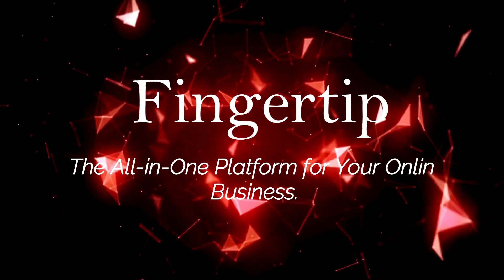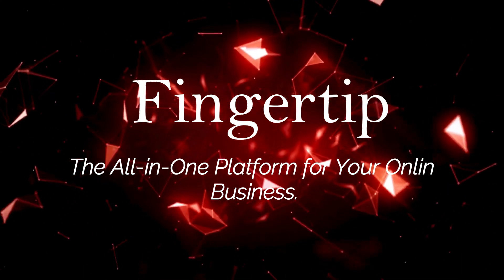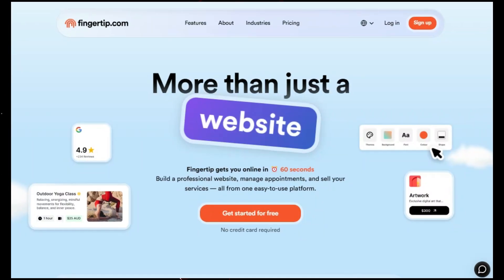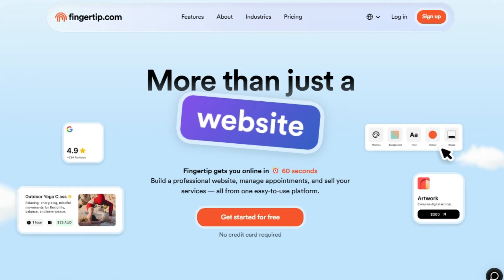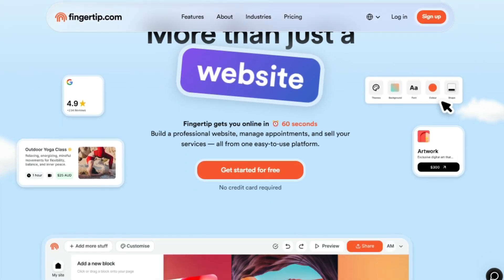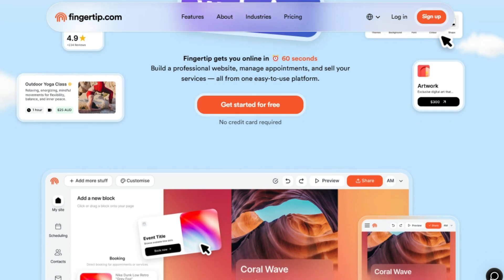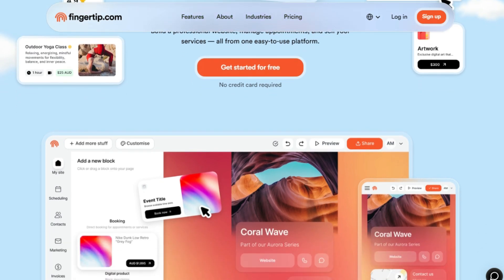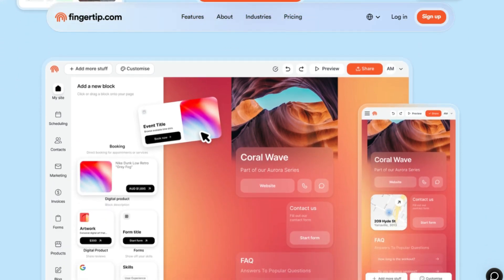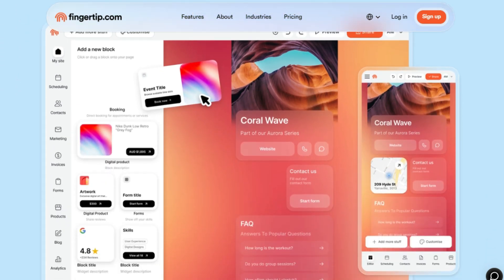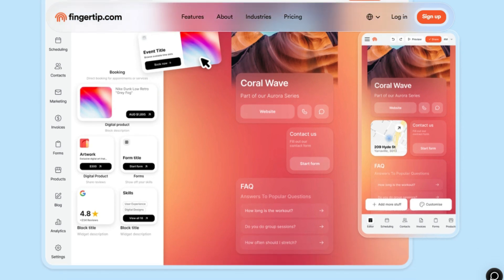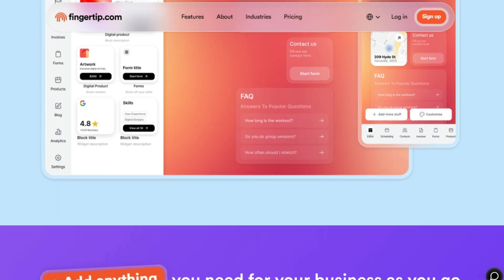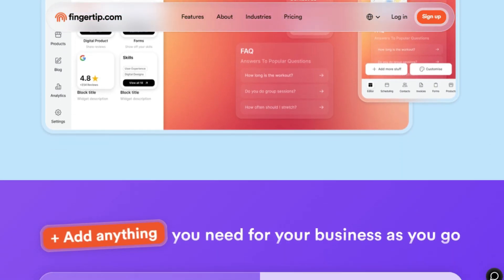Tool number five: Fingertip, the all-in-one platform for your online business. Fingertip is an all-in-one platform designed to help you build a professional website, manage appointments, and sell your services, all from one easy-to-use interface. What makes Fingertip unique is its speed and simplicity — it claims to get you online in just 60 seconds. This isn't just about creating a basic website; it's about giving you a complete business solution that grows with you.